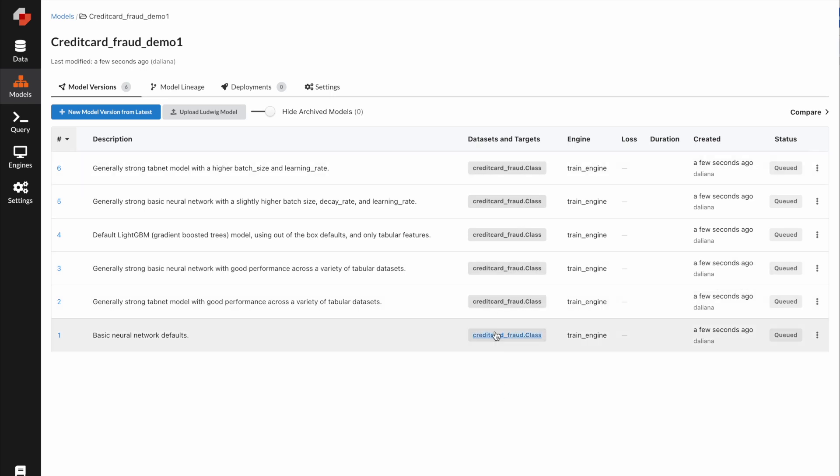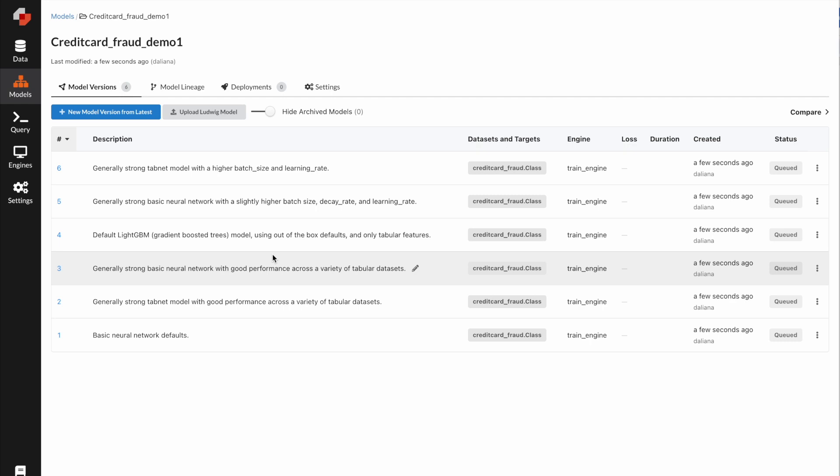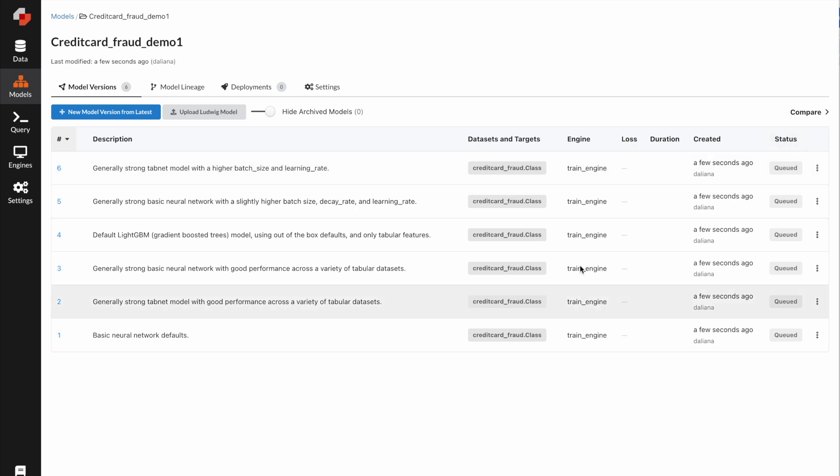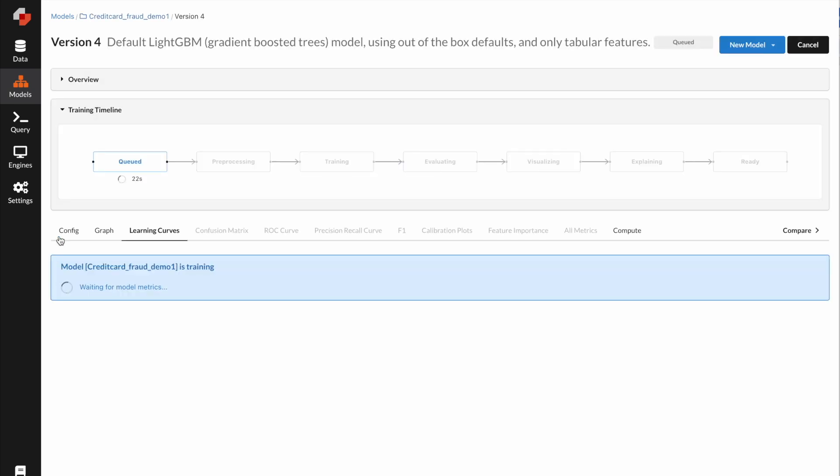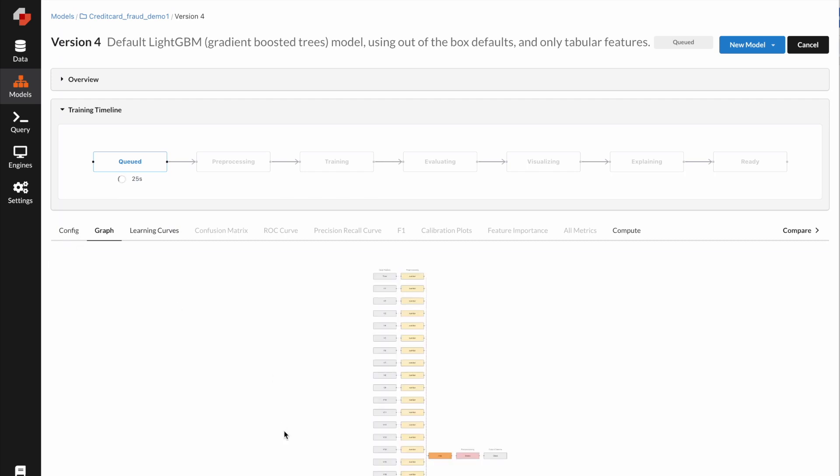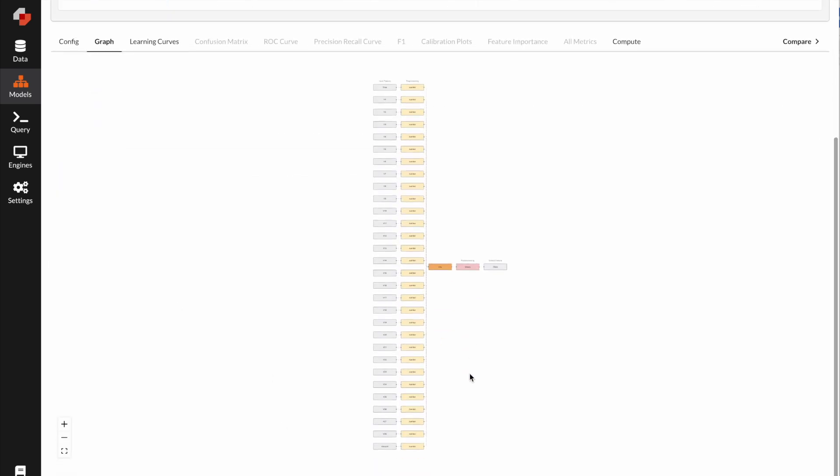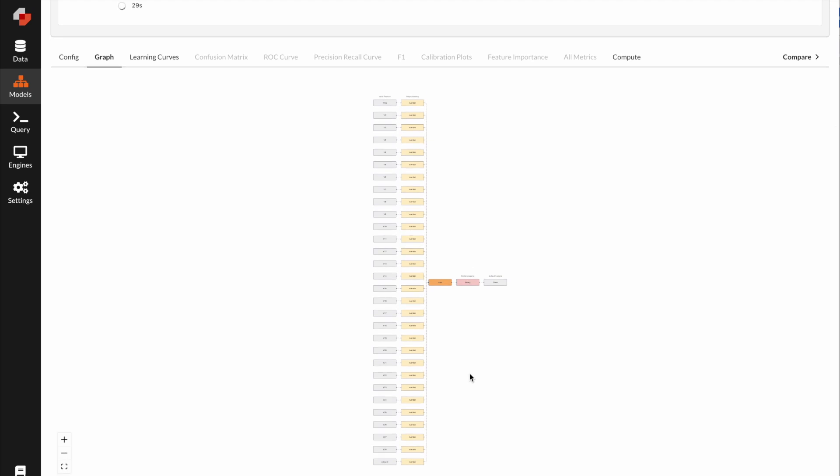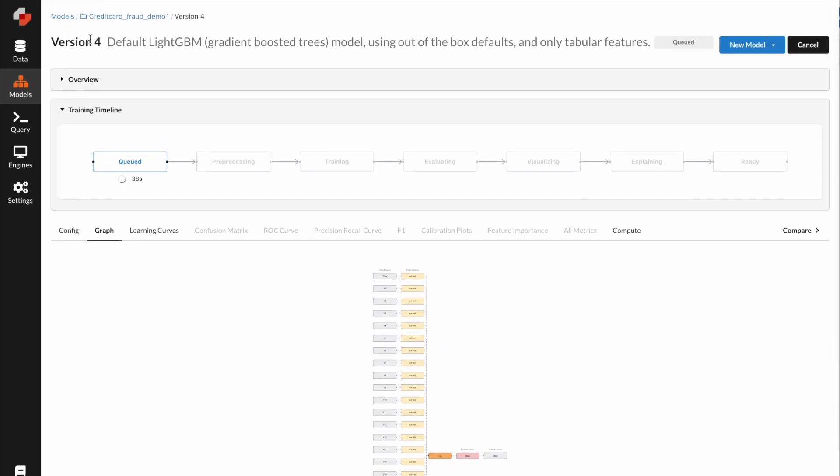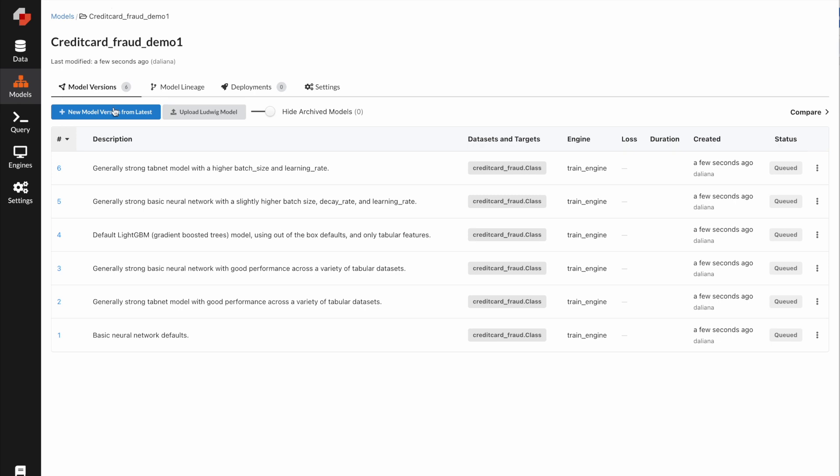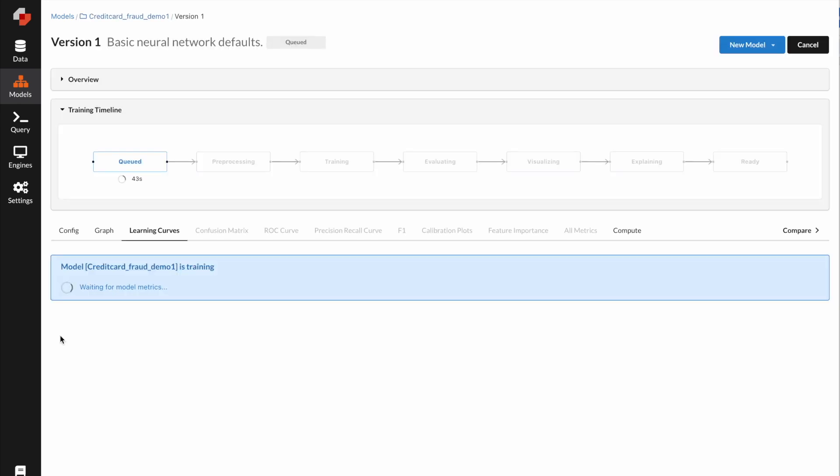Here you can see we have six models. Some of them are created using basic neural networks, and because this is a dataset with tabular features only, we have a default light GBM model. Now the models are queued. For example, we can click into the GBM model, and this is the architecture of the model. We combine all the features and go into a tree framework. Let's take a look at another one. Let's take a look at the basic neural network.